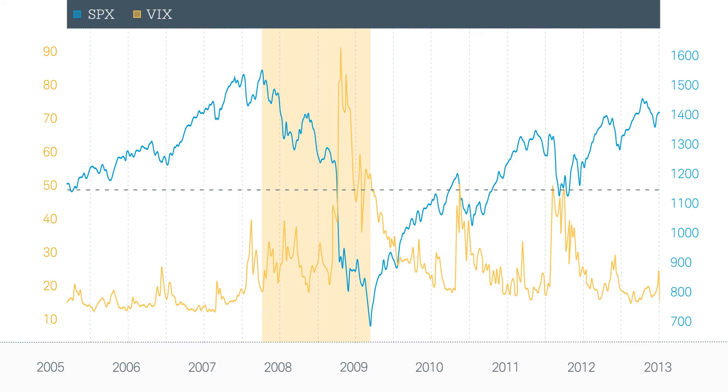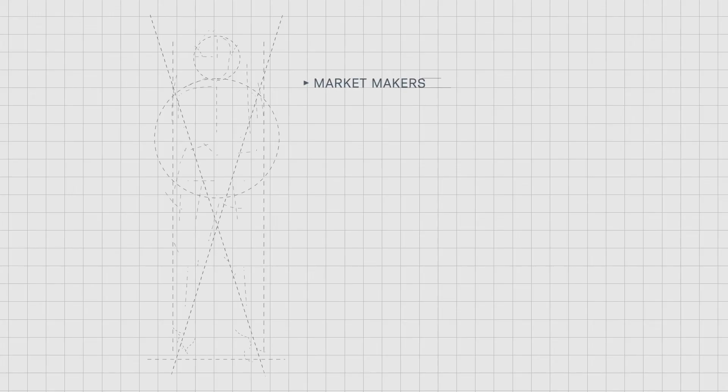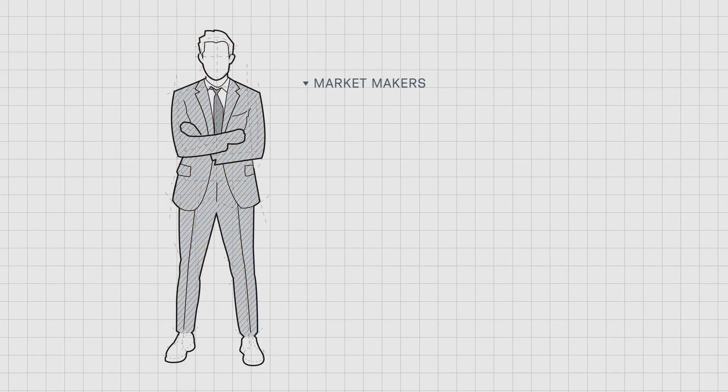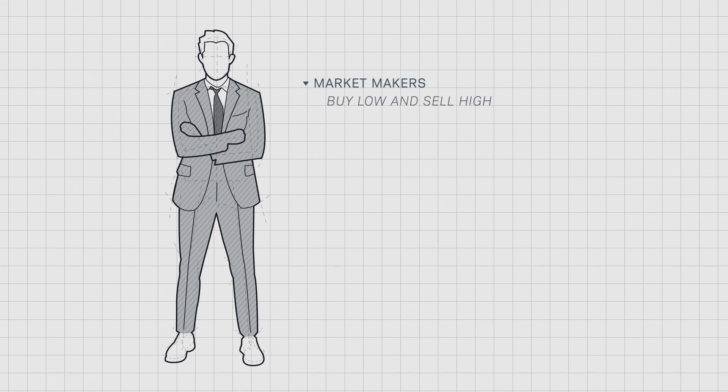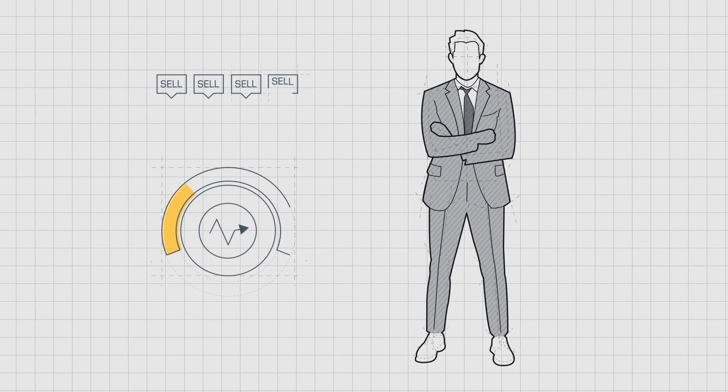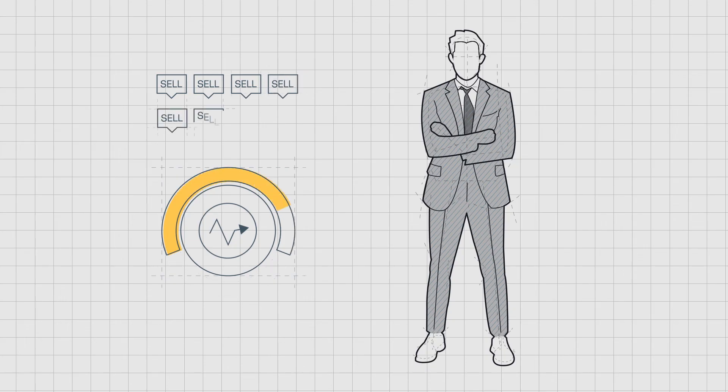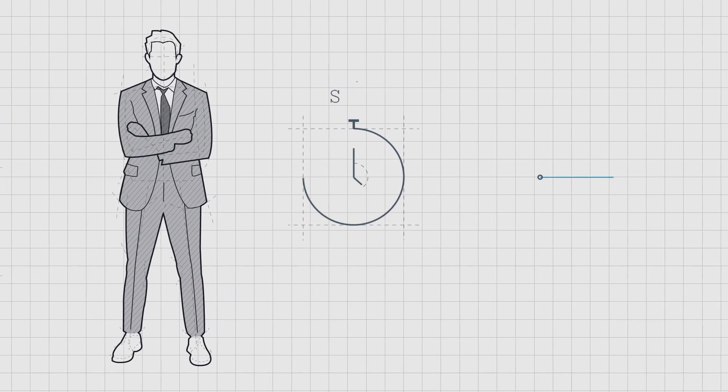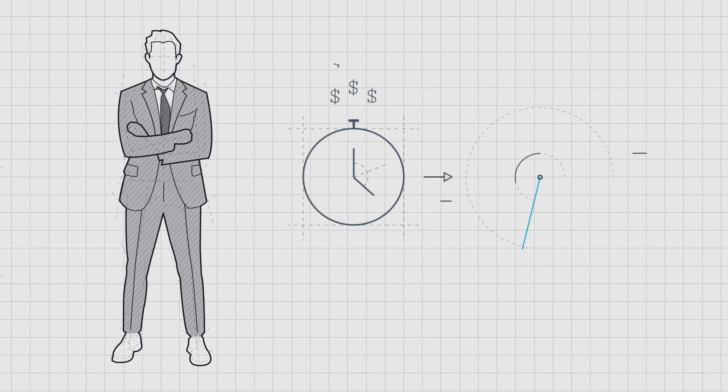But if you were an options seller, you can imagine how high prices would have been. In fact, recognizing high implied volatility is one way market makers create their positions. Just like with stocks, you can buy low and sell high with volatility, or sell high and buy low. Accordingly, market makers often sell options when implied volatility is high in an attempt to allow time decay to create their profits.